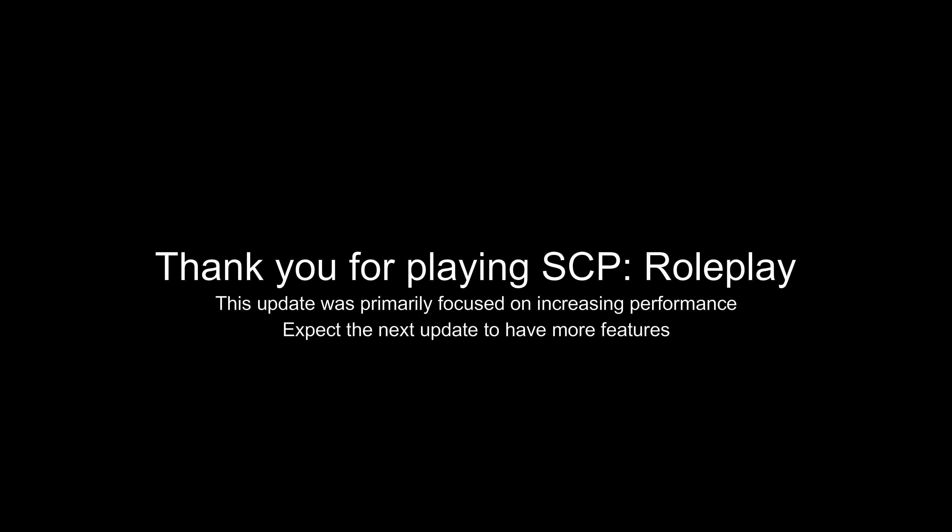We are excited to see what the community will create during SCP-3008's beta phase.